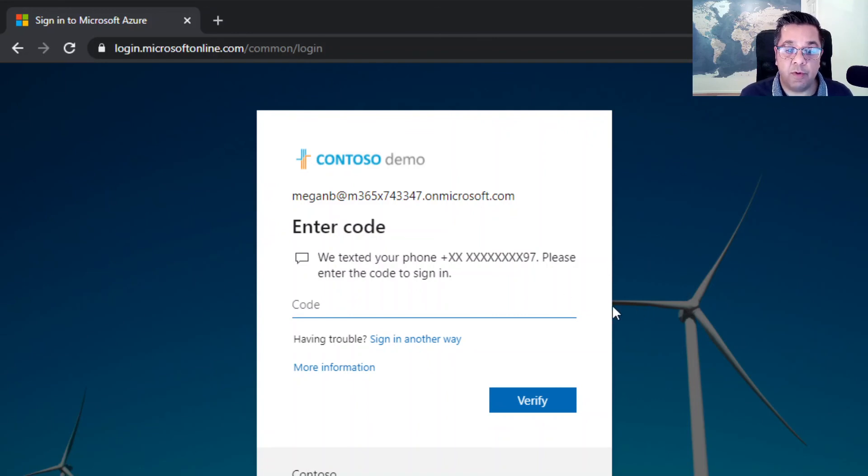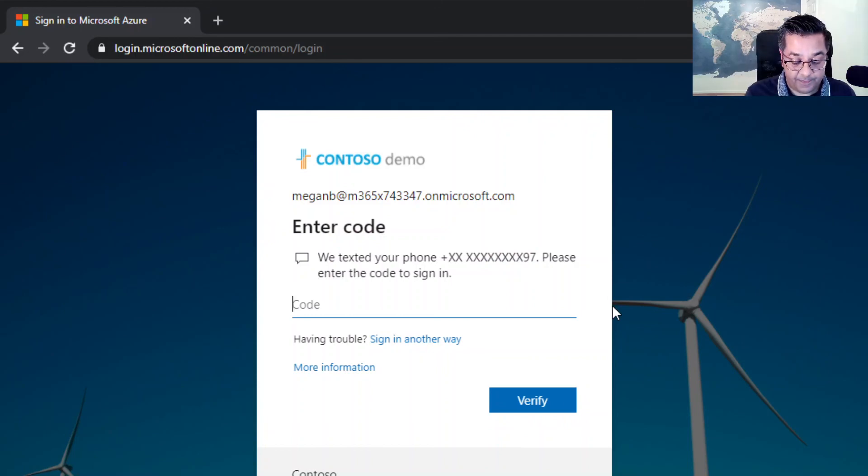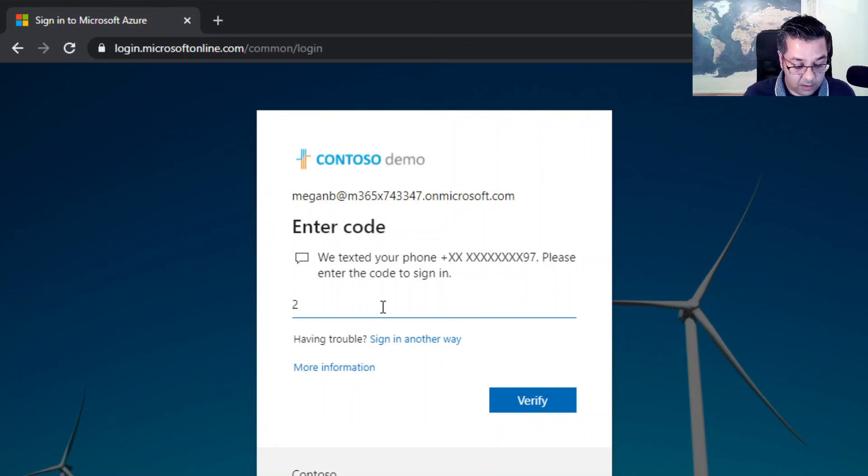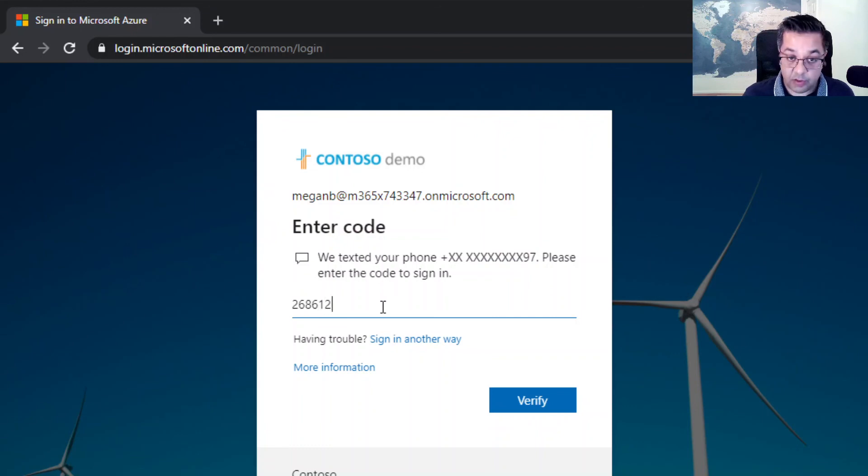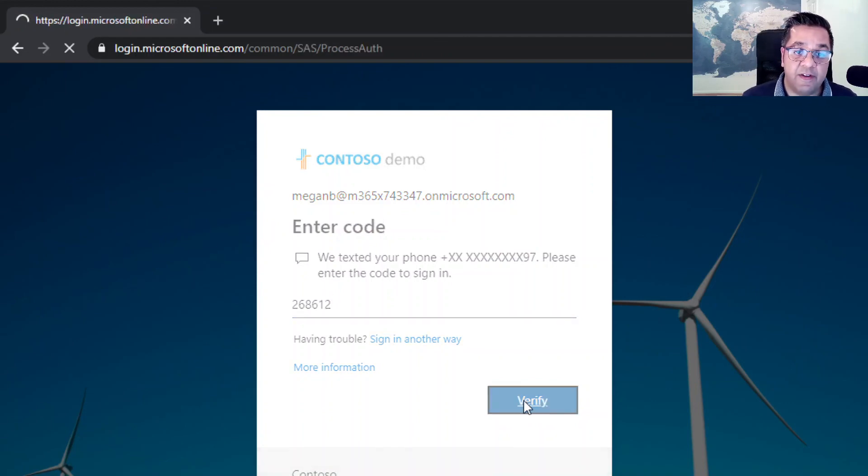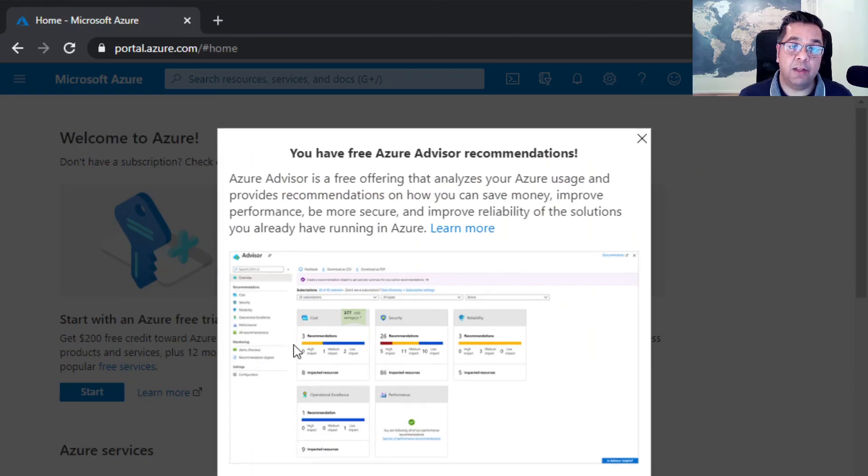I check my phone. As you can see there, I've got the text message, so I type this code in.